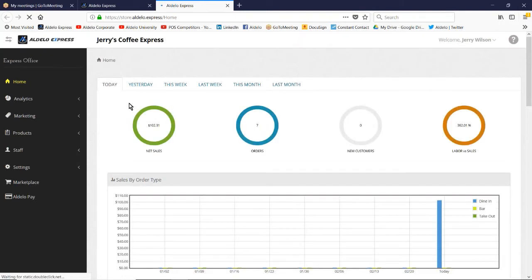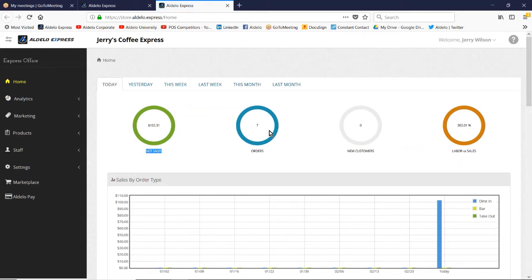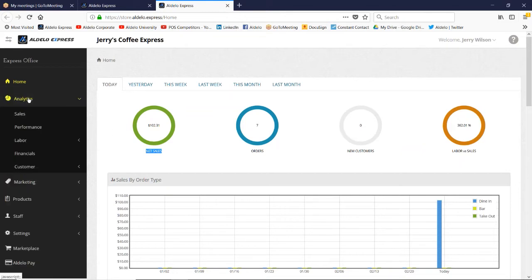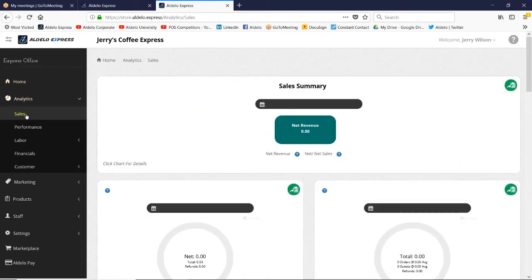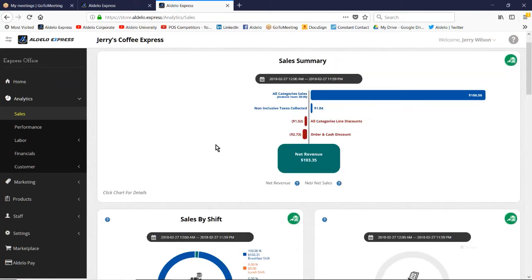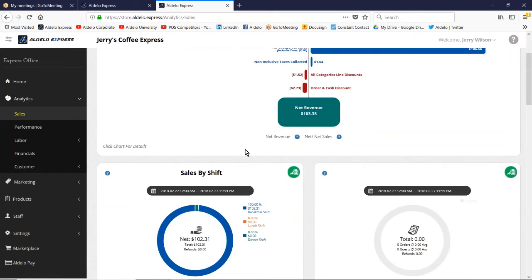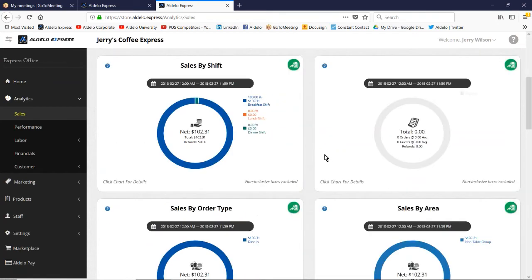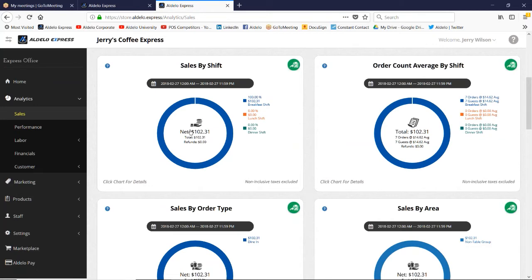All right. Sales numbers are coming up for the store that we just rang up. So that's the net sales for today. I mean, two orders, new customers and labor sales. You do have the ability with analytics to go even deeper into the numbers. Lots of different reports, any one of these you can click on and it gives you more detail.